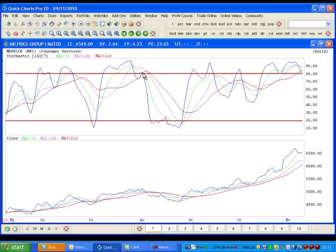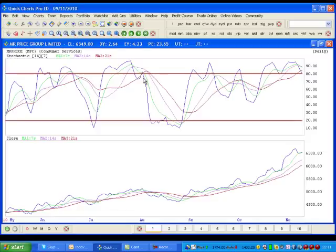You would basically look for it to cross beneath 20 and possibly move below through the moving averages depending on your strategy. Some traders will close when it's below 80 and others will wait for it to cross through the moving averages as well.